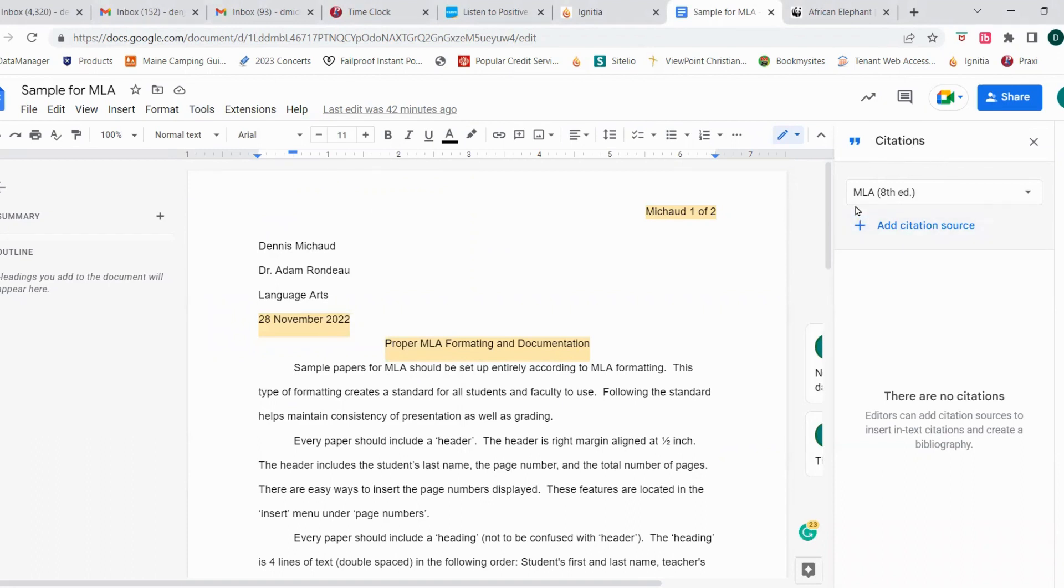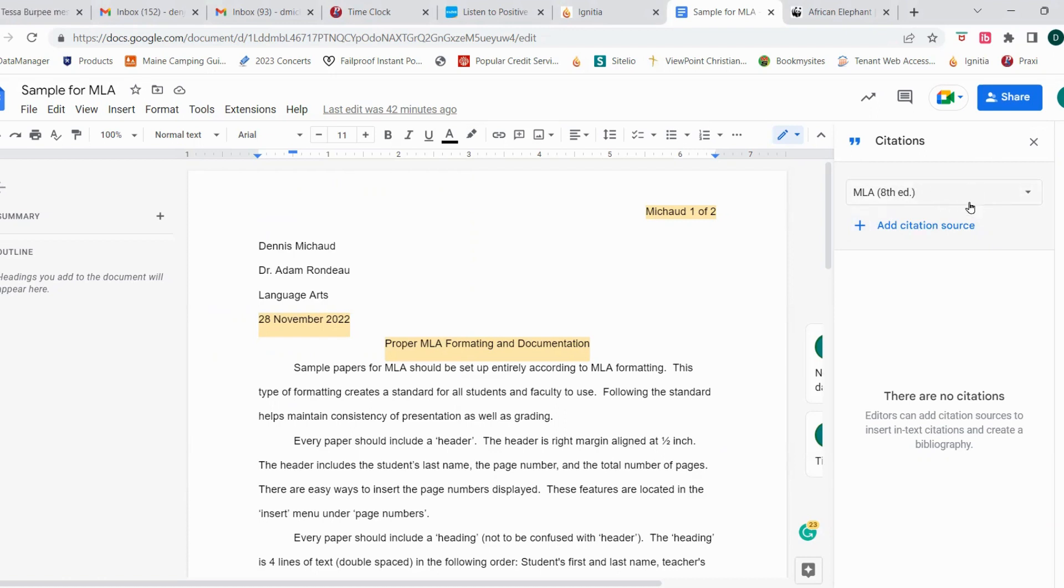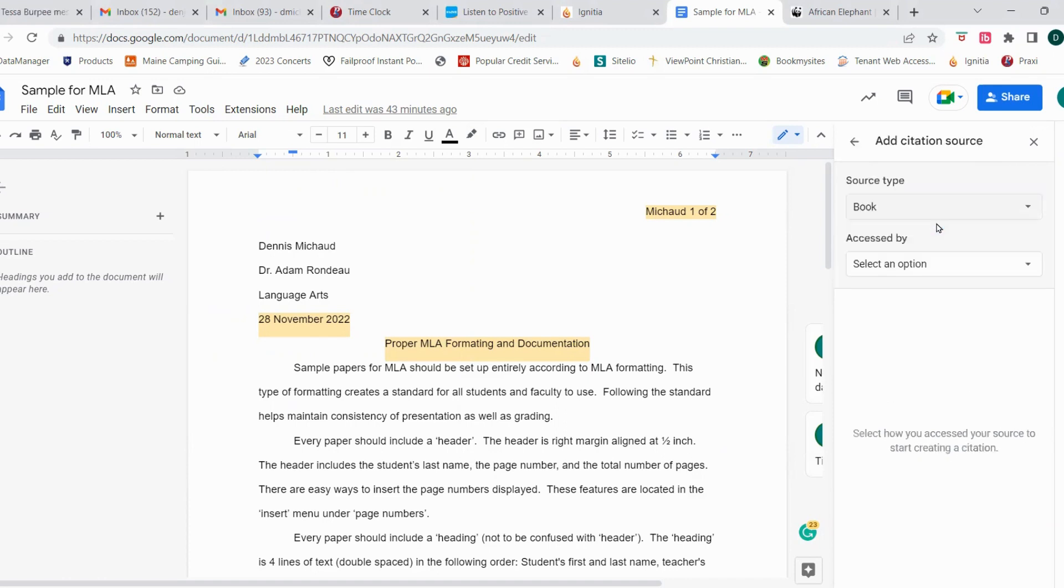We are going to use the default MLA 8th Edition for the way we set things up for our Works Cited page, and so we can simply click on the Add Citation Source. Here we'll have some different options. I'm going to open this drop-down box just so that you can see them, but we are going to start with the book option.